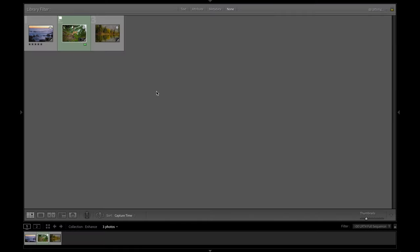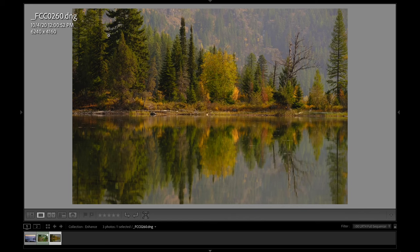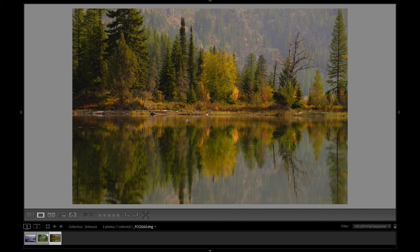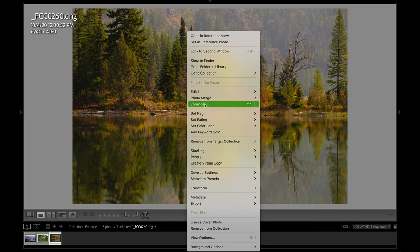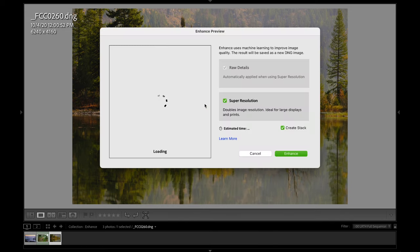Then we're gonna be in the grid view. So I'm gonna go G for grid to get into the grid view. I'm gonna find an image that I want to super resolution. Let's take this one right here and I'm gonna double click on it. And then I'm gonna right click on the photo and go to enhance, super simple. So just basically take the photo, open it up big, right click enhance. We'll click on that.